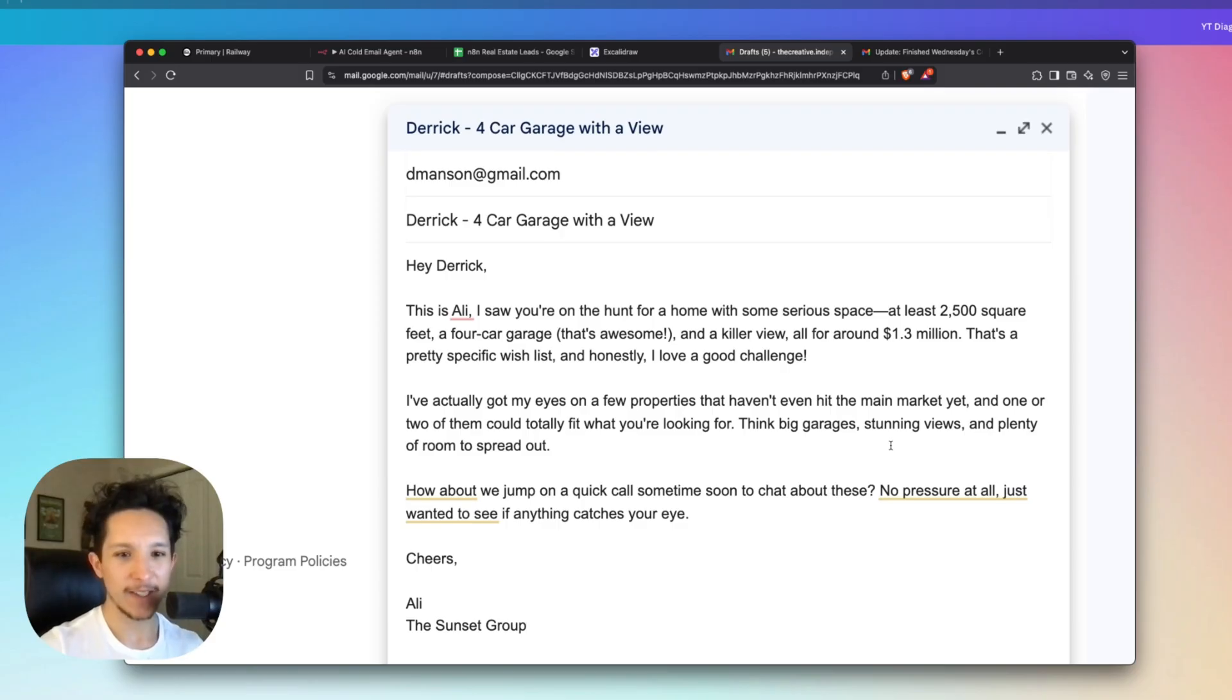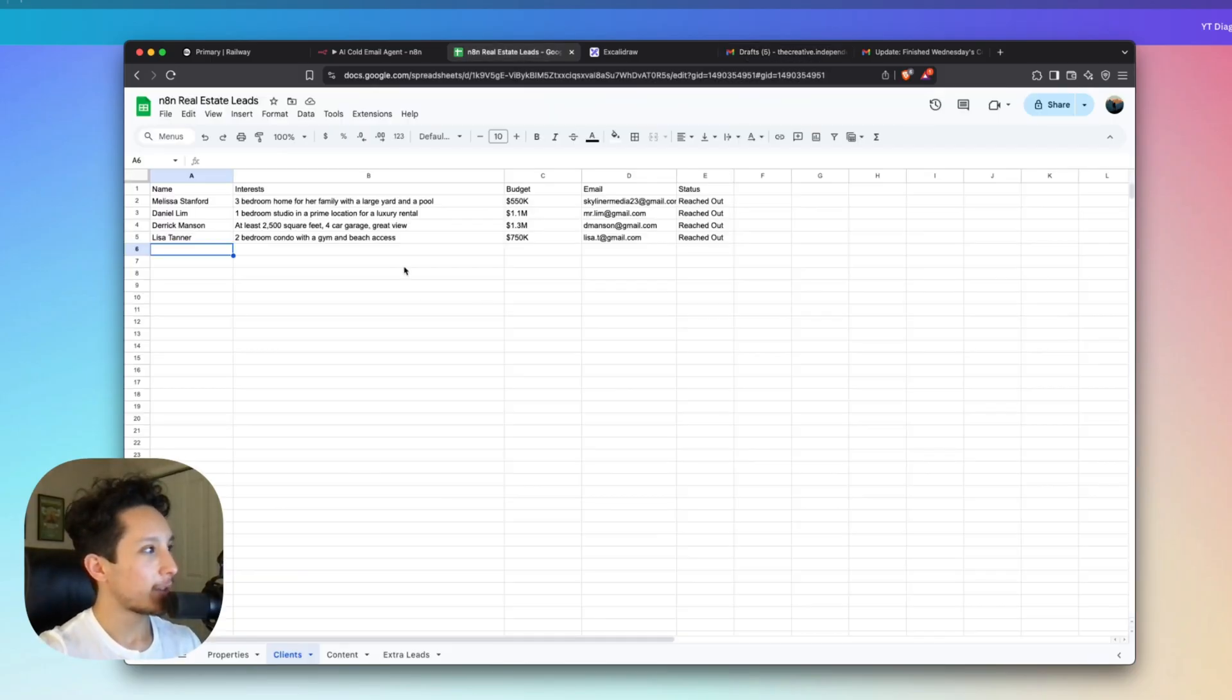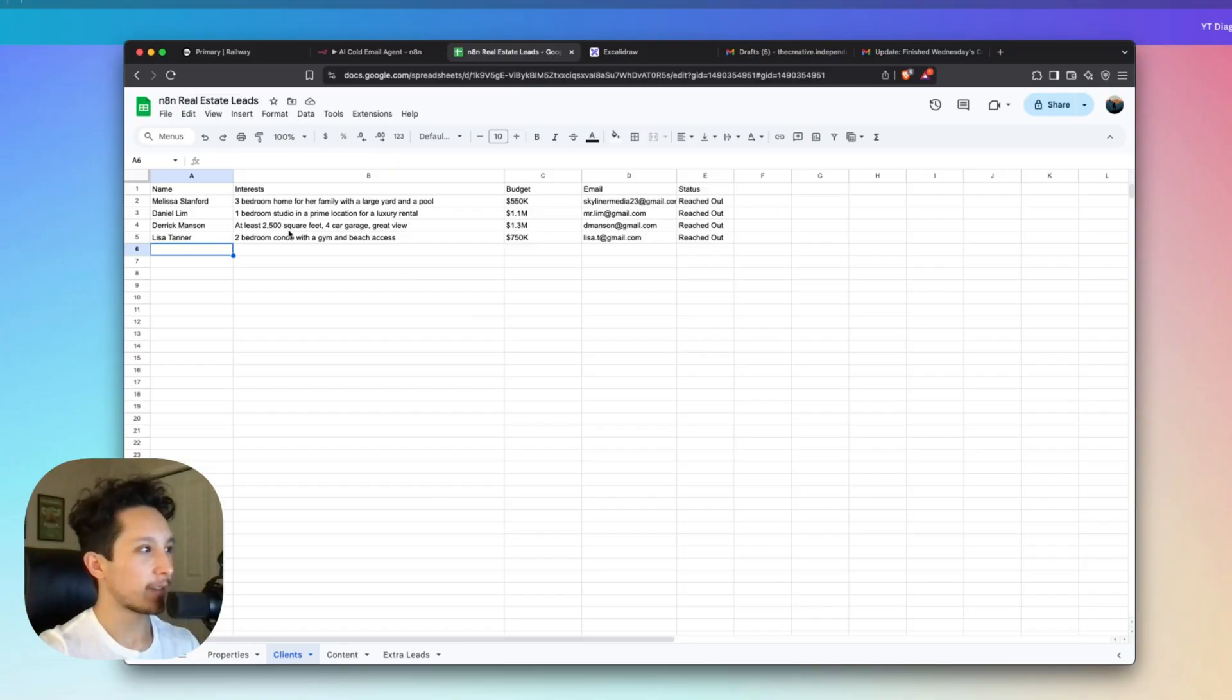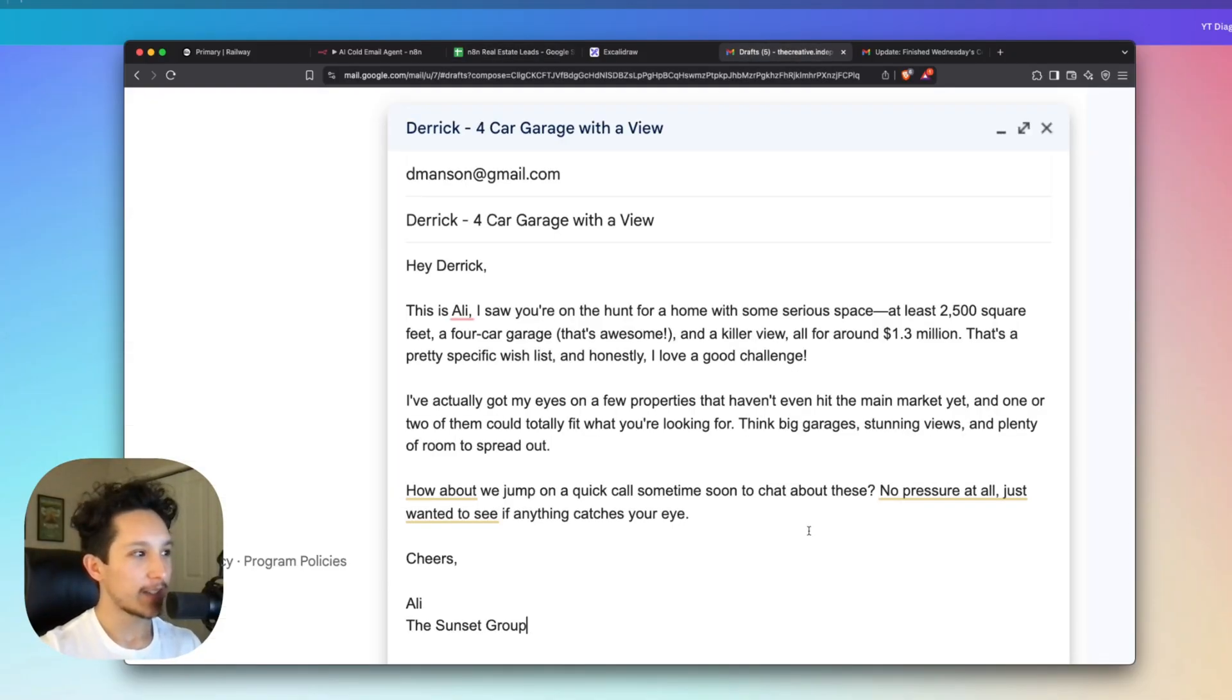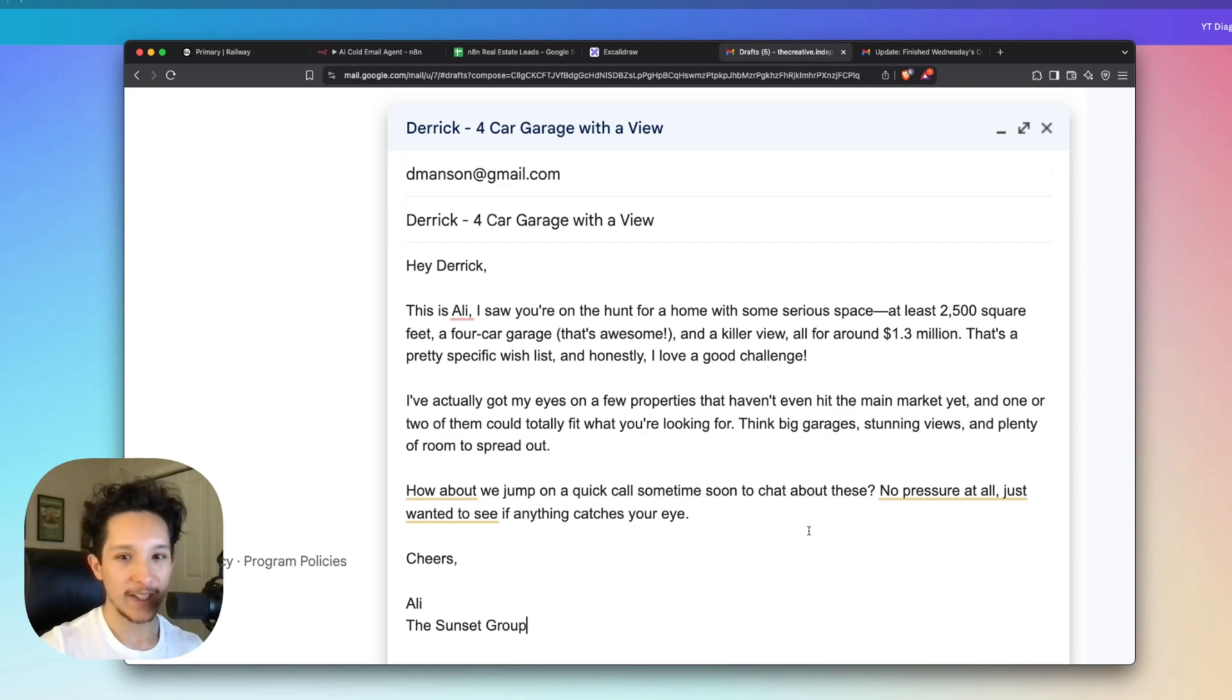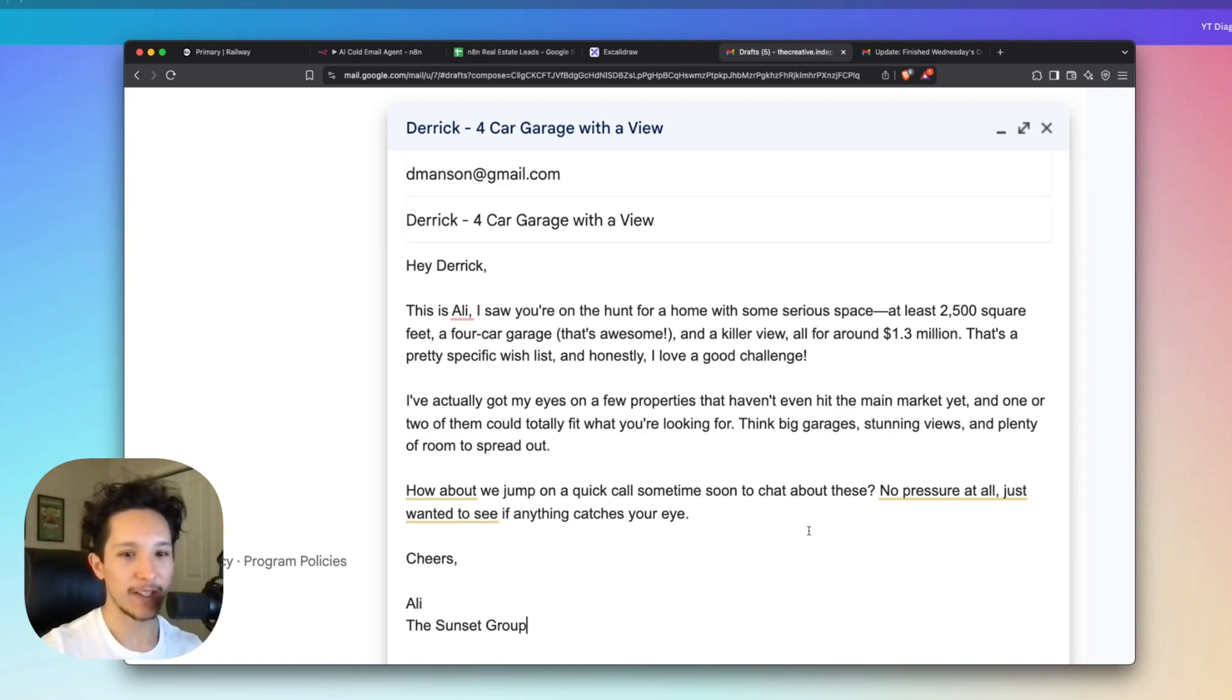And with that said, let's check out our second lead, which is Derek. And if we go back into his info, we'll be able to see that he's actually looking for a 2,500 square foot house with a four car garage and a great view for around 1.3 million. And as you can see here, this email has a lot of personality and it was able to write this entire email around his preferences and his budget.